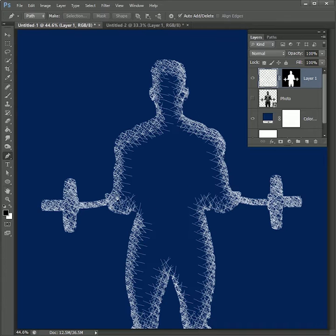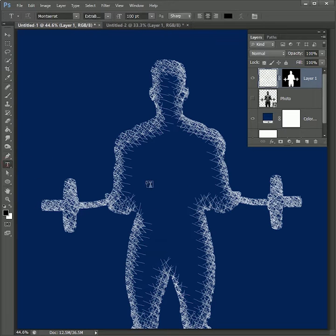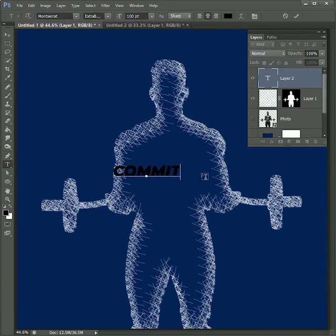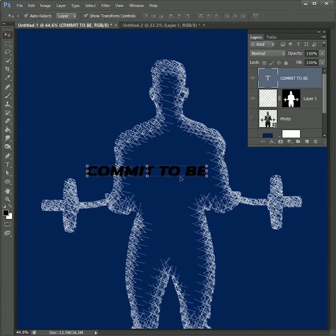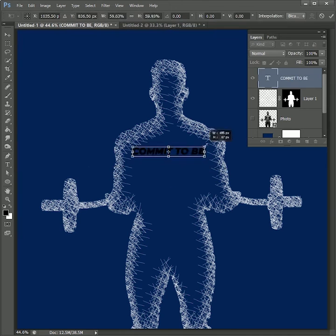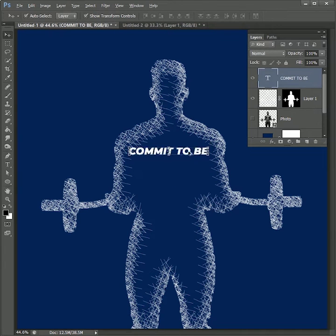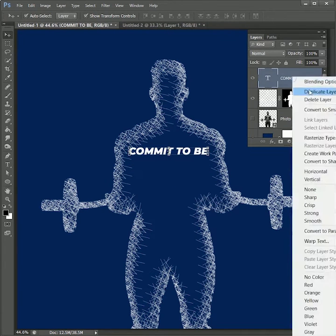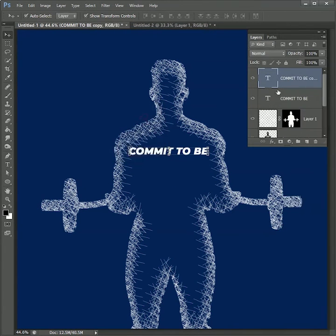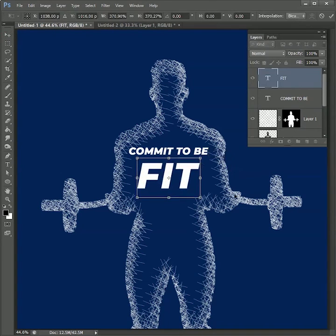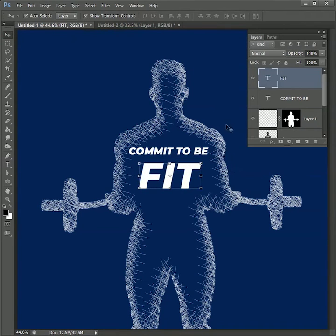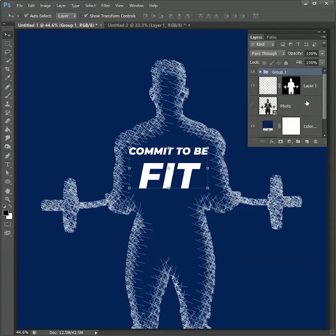The inside is looking too empty so let's add some text. Take the text tool and write 'Commit to be fit,' because that's the best thing you can do for yourself. While holding Ctrl or Command, select both layers and press Ctrl or Command+G to make a group.